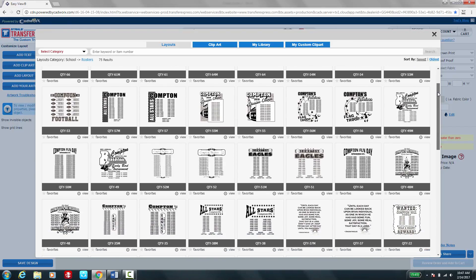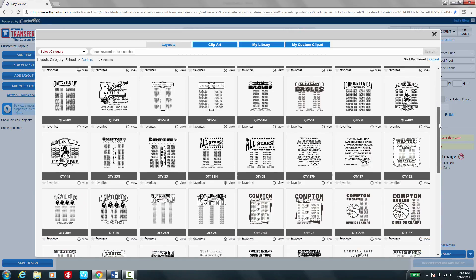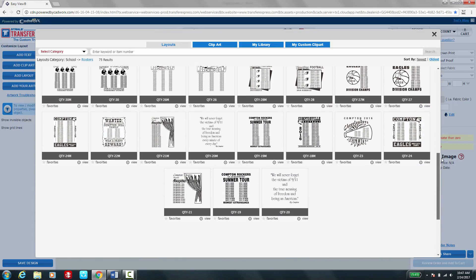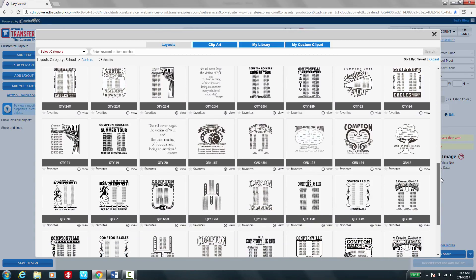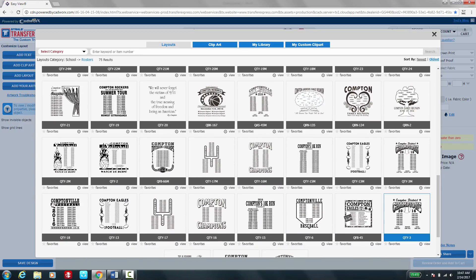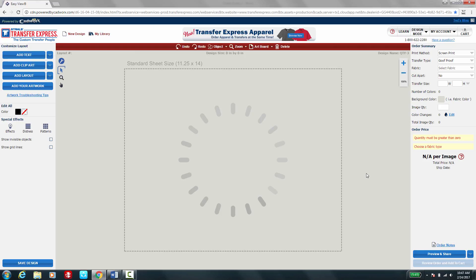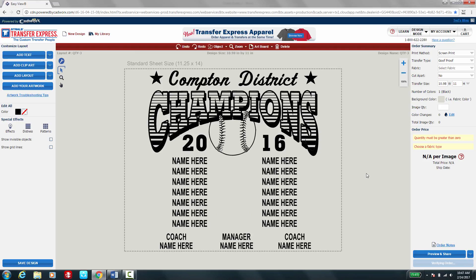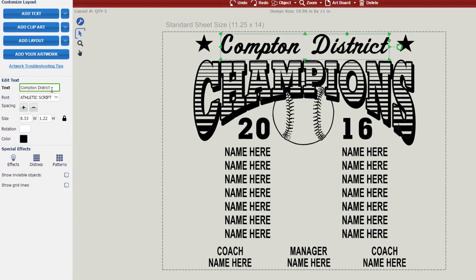I can easily scroll through all of the designs and find the one that best fits the market or the customer that I'm selling or decorating for. Once I find one that I like, I can simply select the design and edit any text or colors to get it to fit the market and the customer that I'm printing for.